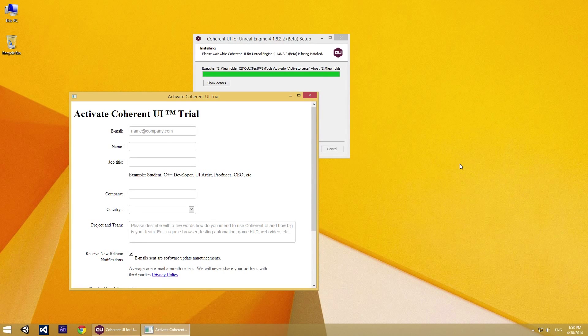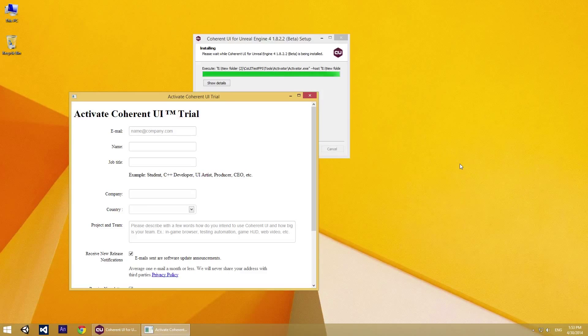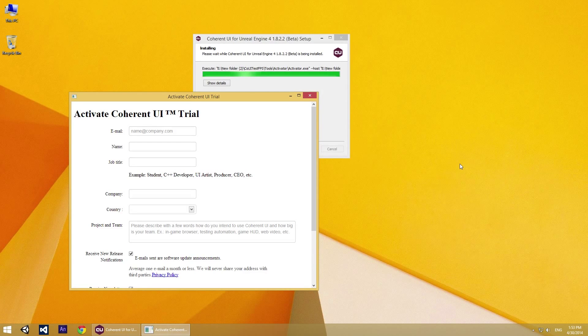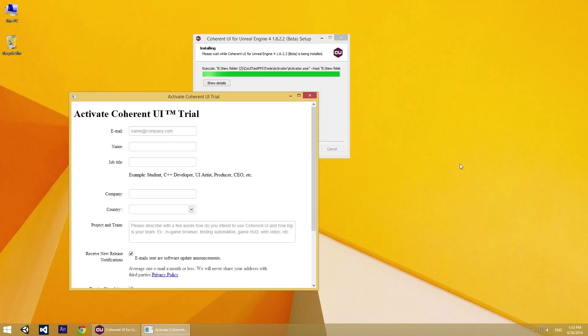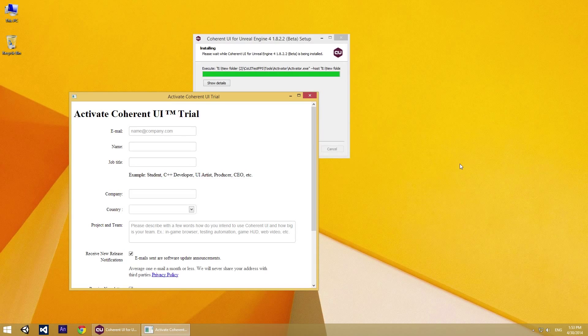Hi everybody, in this tutorial I will show you how you can activate the trial version of the Coherent UI plugin for Unreal Engine 4. Coherent UI is a UI system that allows you to easily create beautiful animated HTML5 UI in Unreal Engine 4.